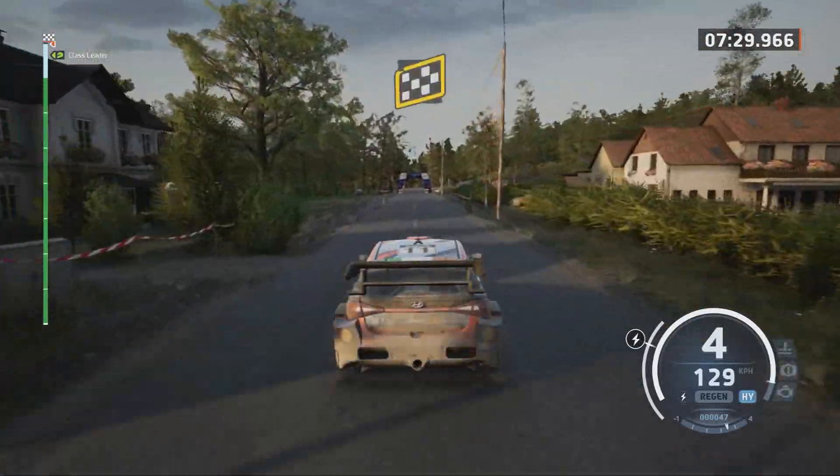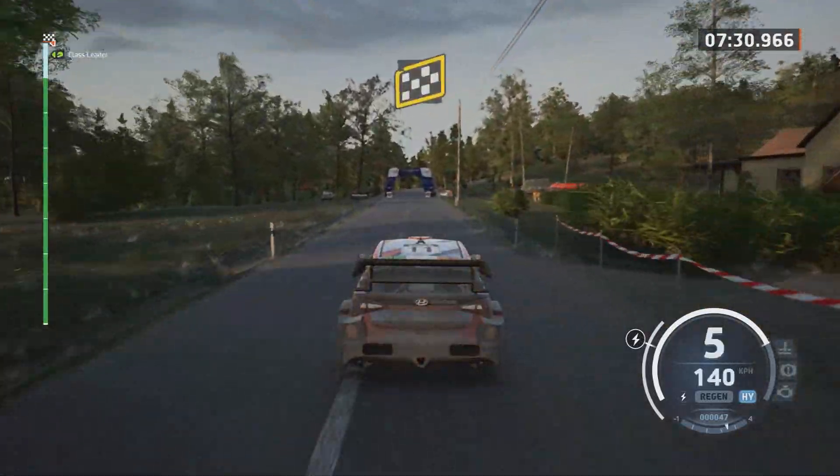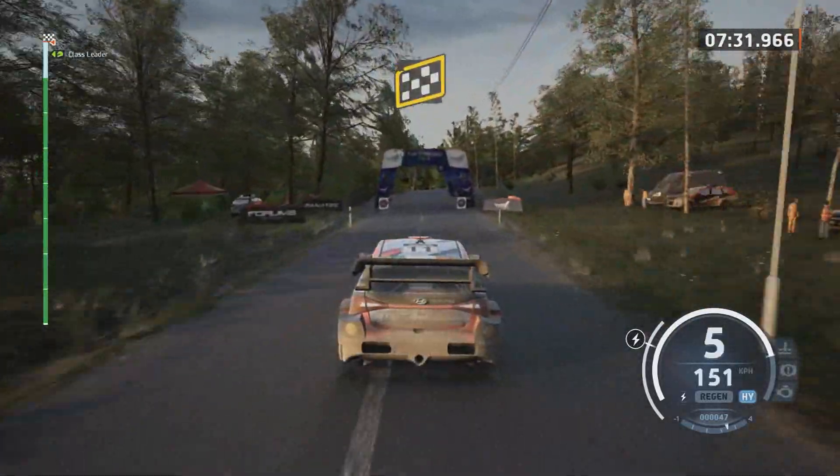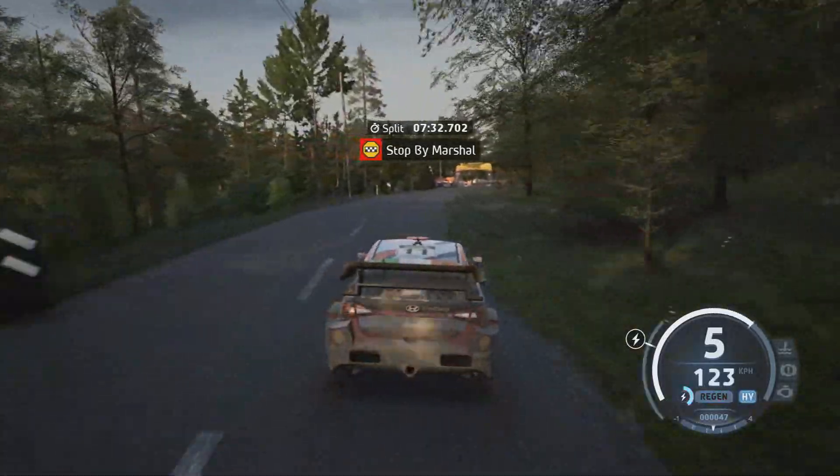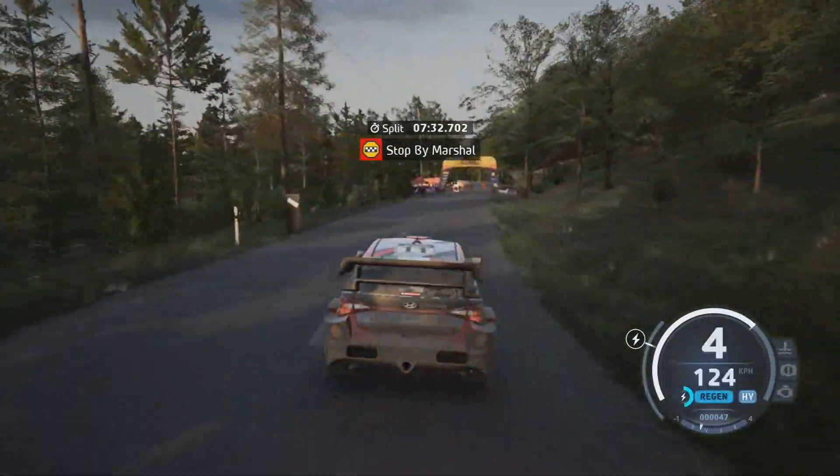Finish. Easy right to stop. Okay, that's a 7 minute 32.7.